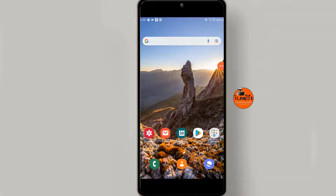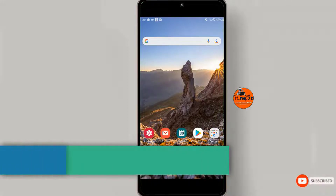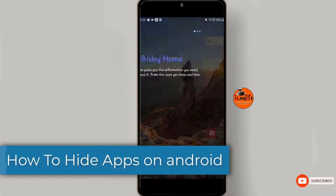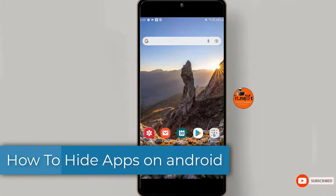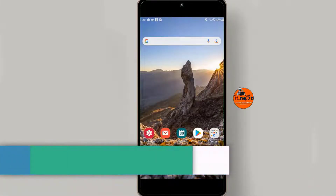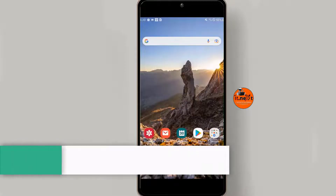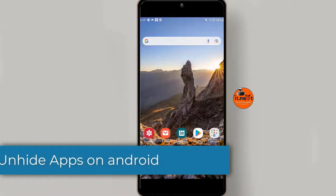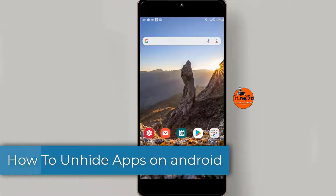In this video I'm going to show step by step how to hide apps on Android, or how to unhide apps on Android.